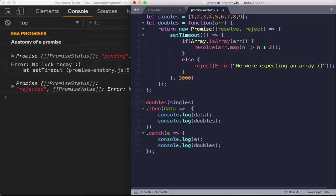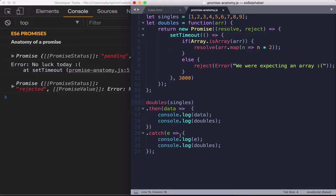We are passing in the singles array, which is right here. And since we have an array, this part of the code should execute. And if we pass something that is not an array, this part of the code, the else part, should execute.